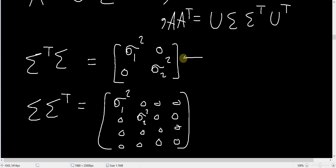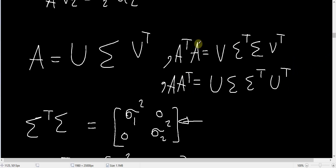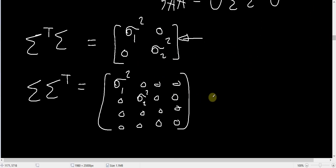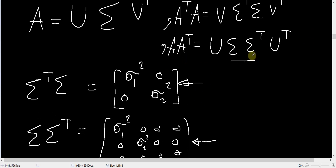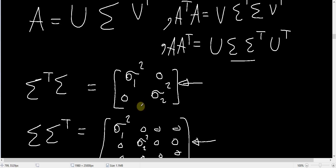We know that this diagonal matrix is the eigenvalue matrix of A^T A. So the non-zero eigenvalues of A^T A are σ₁² and σ₂². Similarly, the other matrix is the eigenvalue matrix for AA^T, and so the non-zero eigenvalues of AA^T are again σ₁² and σ₂². Since the singular value decomposition is a general decomposition for any matrix A, the non-zero eigenvalues of AA^T are always the same as those of A^T A.